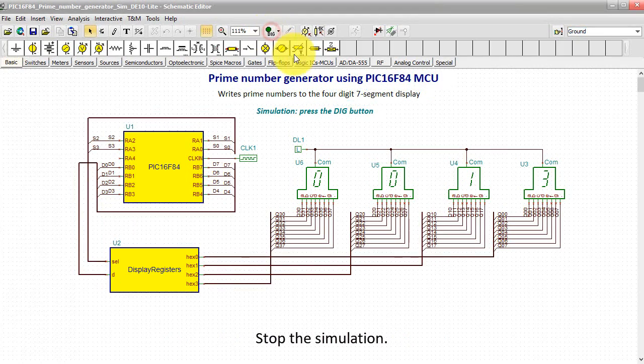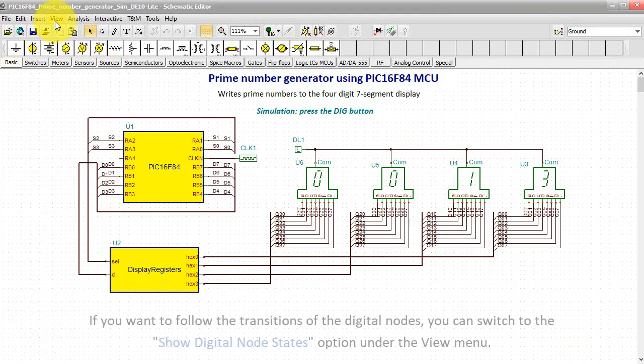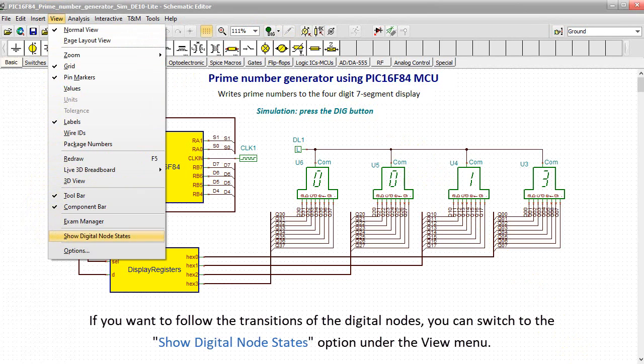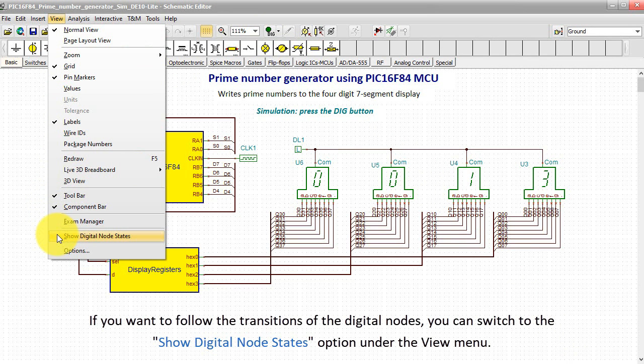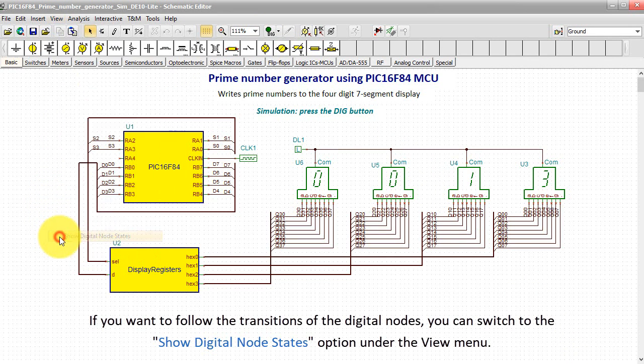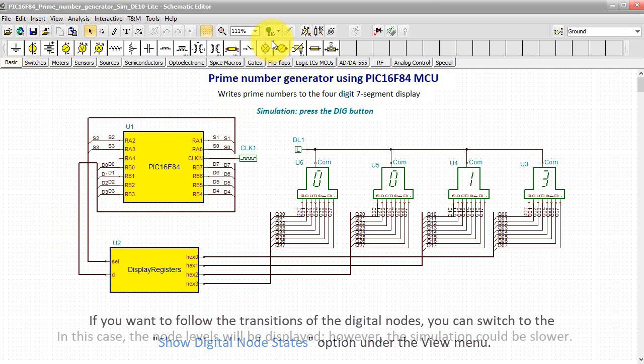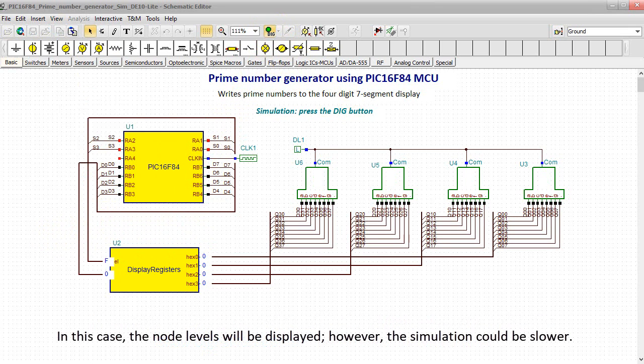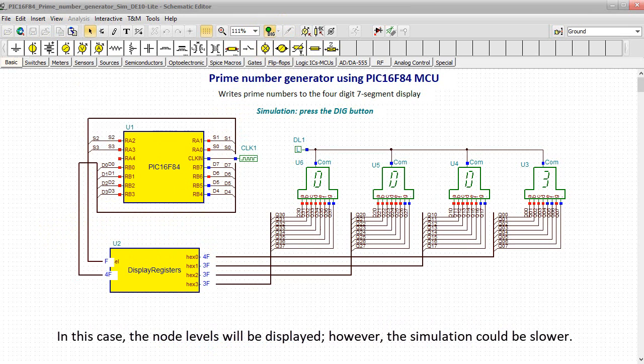Stop the simulation. If you want to follow the transitions of the digital nodes, you can switch to the show digital node states option under the view menu. In this case, the node levels will be displayed, however the simulation could be slower.